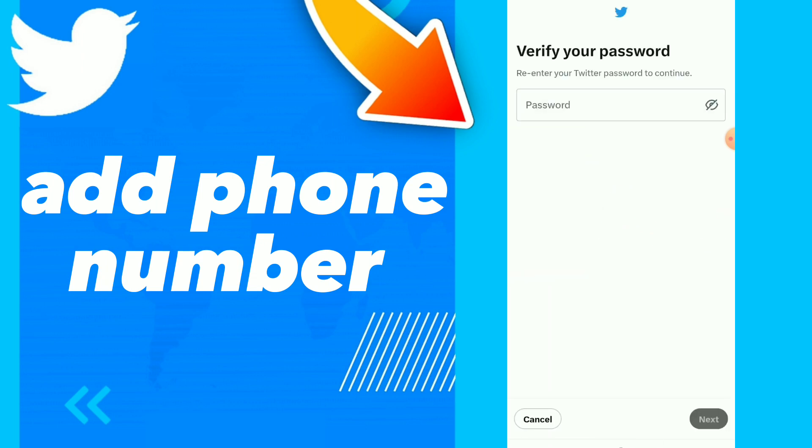Verify your password. You have to enter your Twitter password to continue and to add your phone number. They will send you a code and all you need to do is